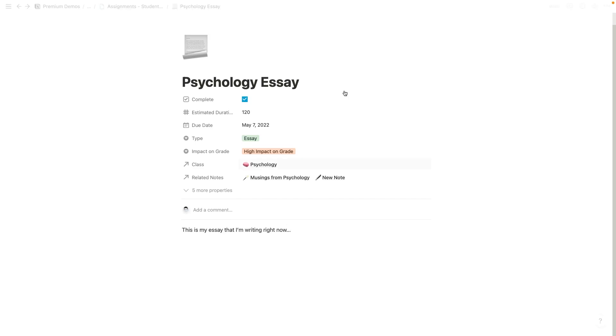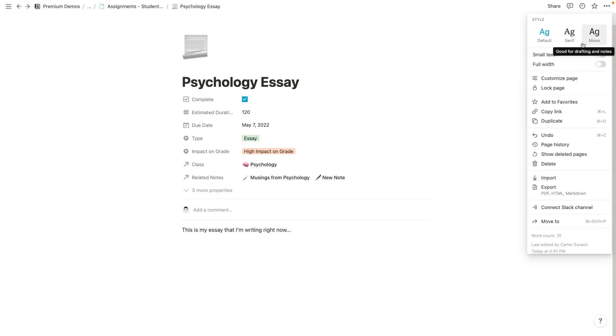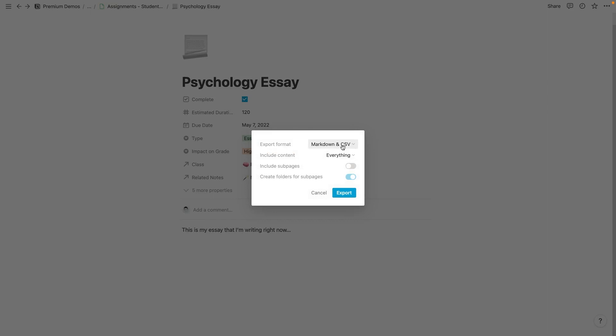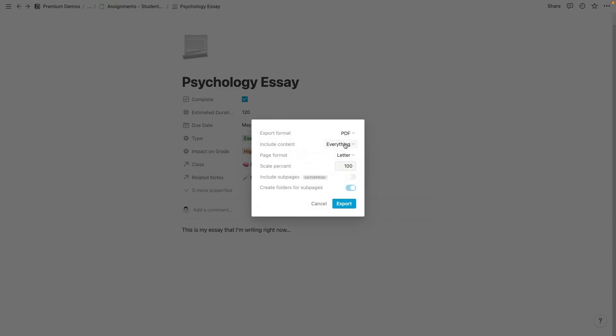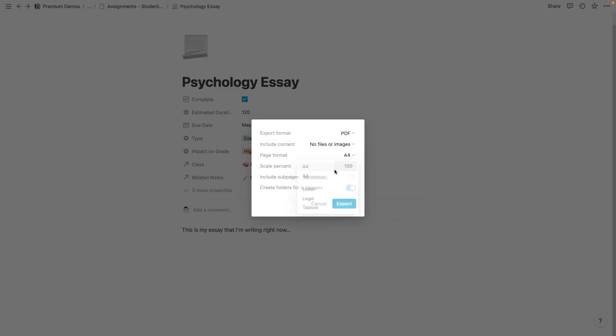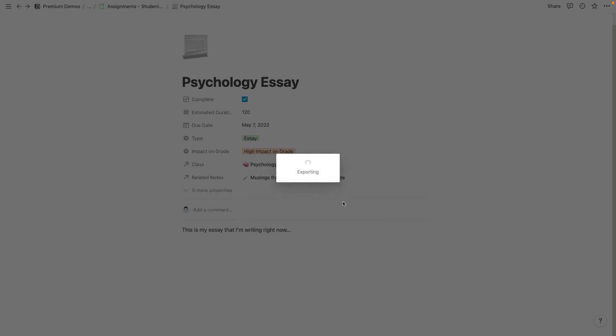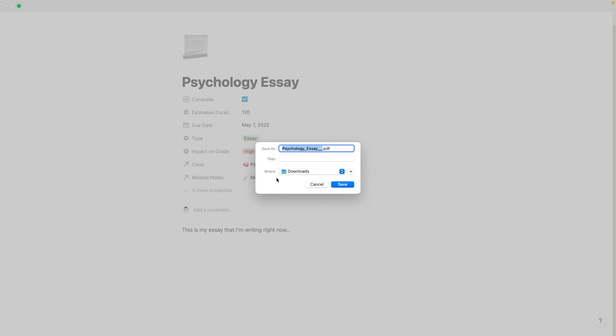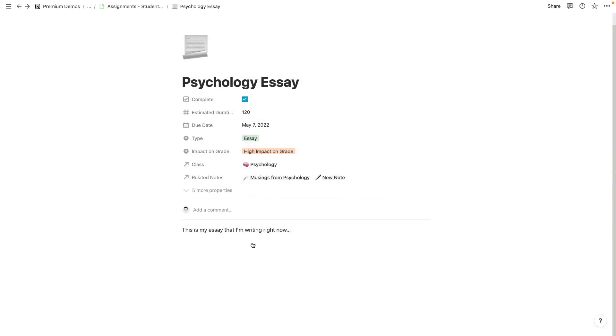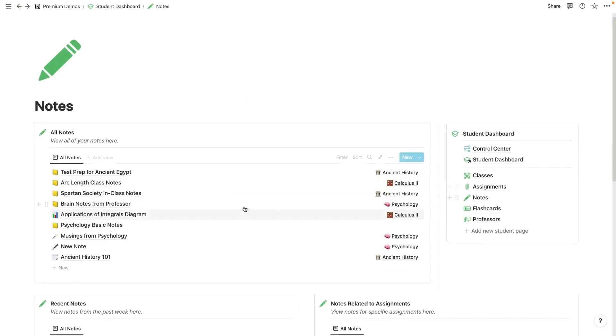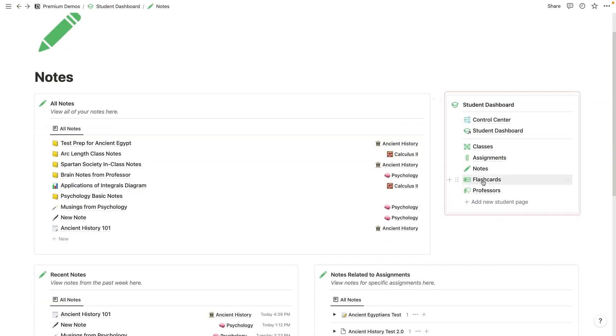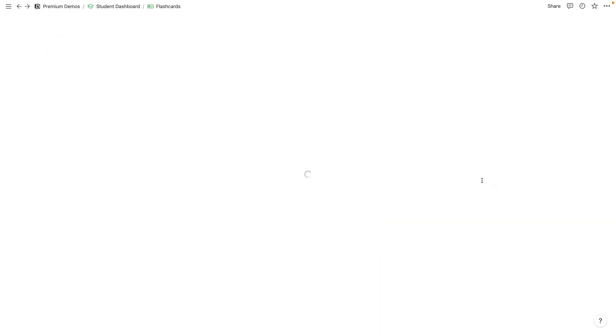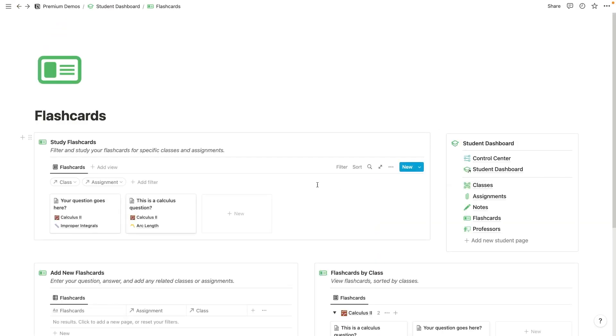So this is my essay that I'm writing right now. And then you can even come up here and you can export this. Export as a PDF. And you can include no files or images. Let's go with A4. Export. So once that essay is done, you then have an idea of what related notes got you to where you were trying to go. And you also have the raw text data right here. So that's notes and flashcards is the next area.